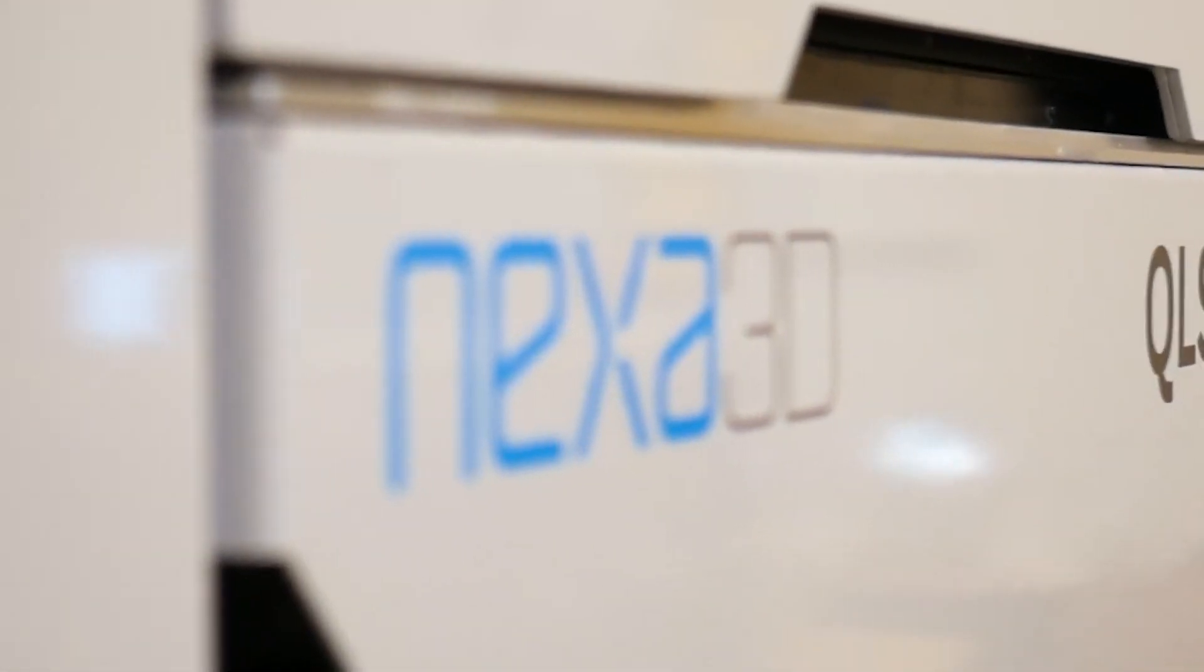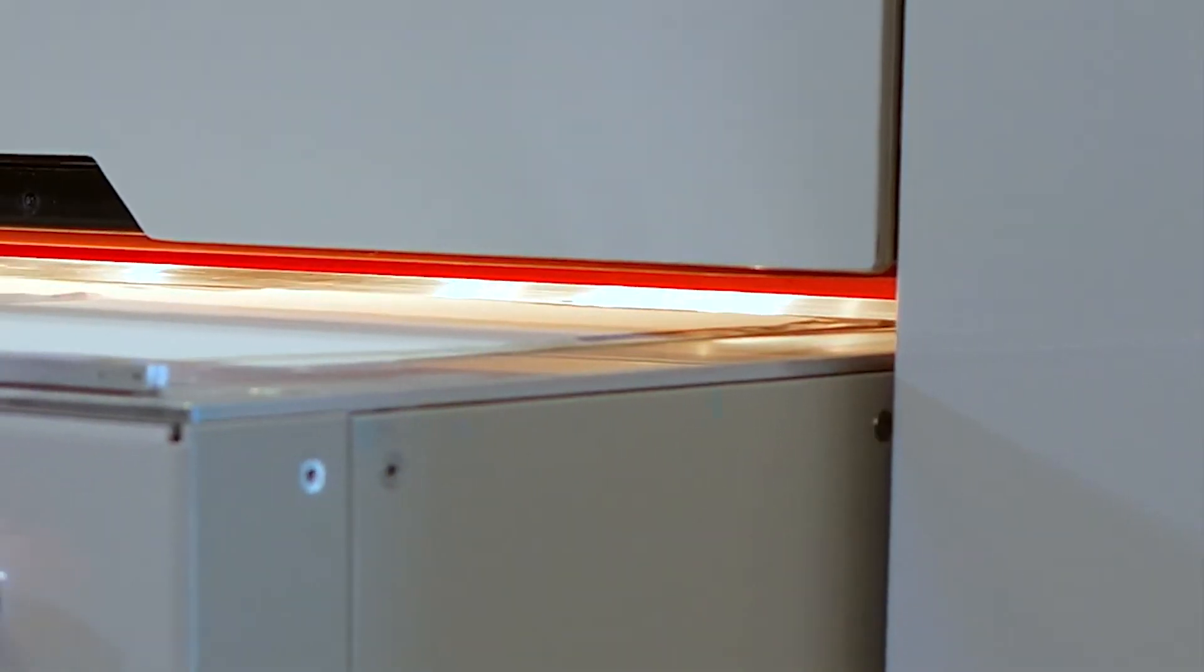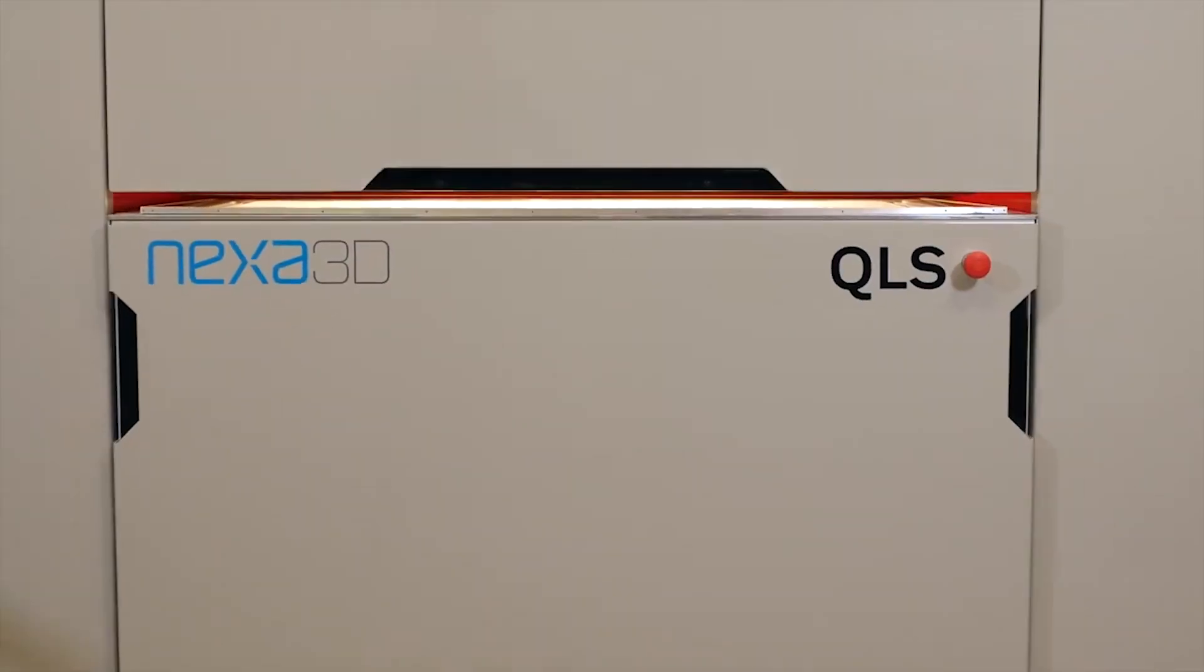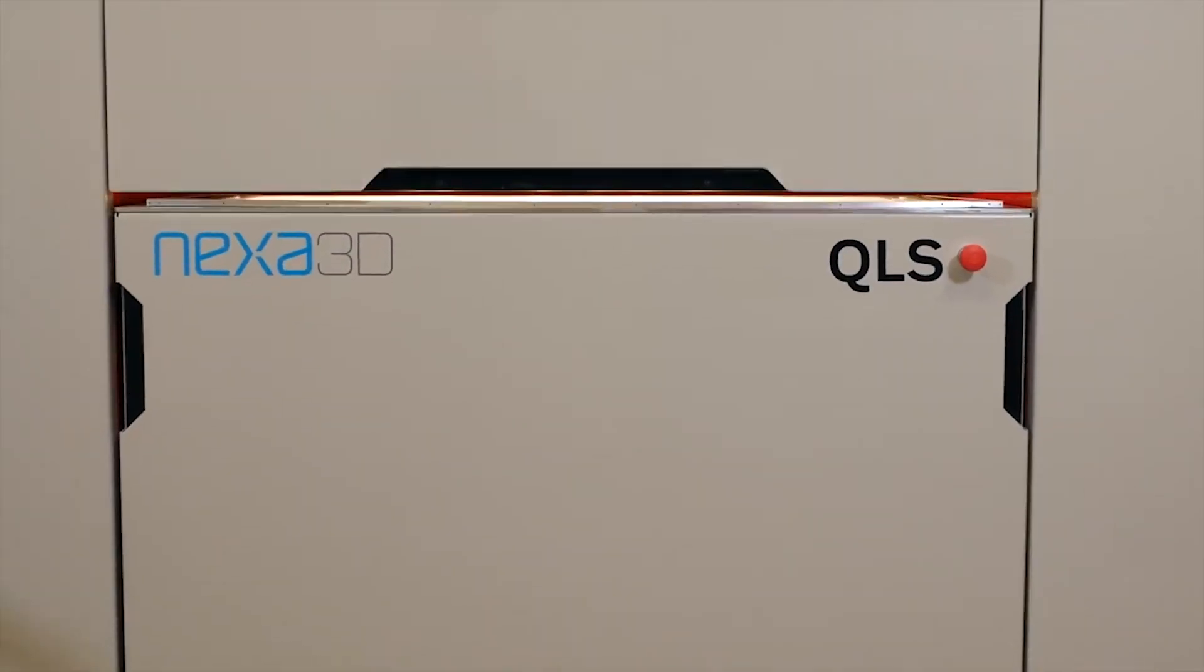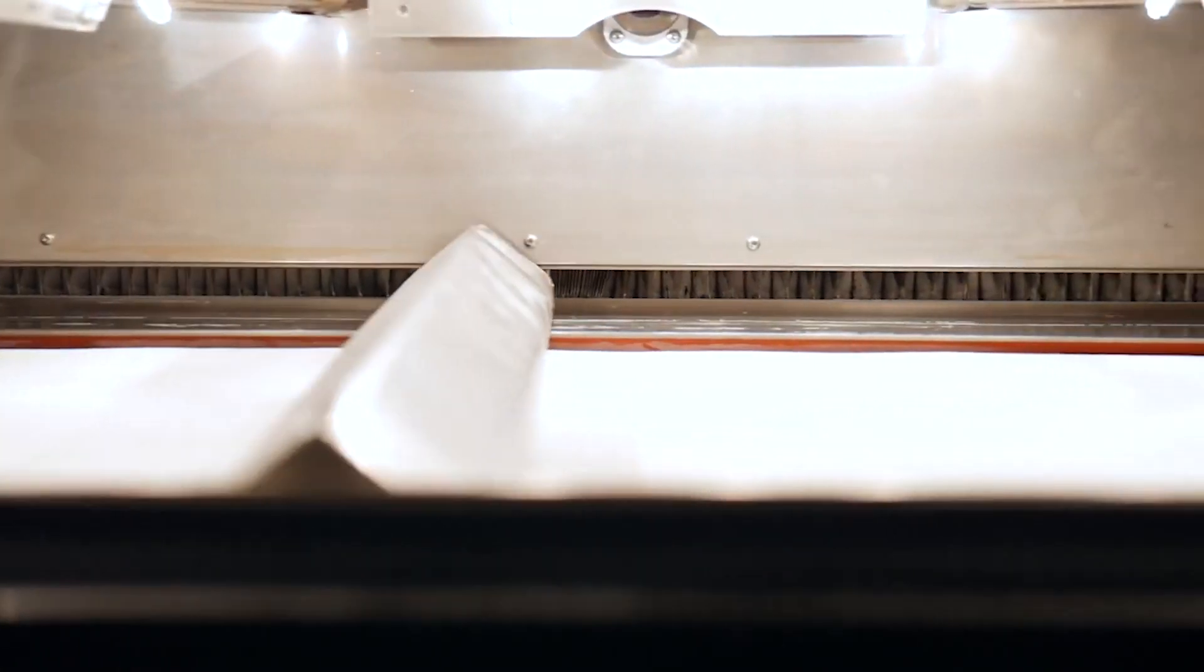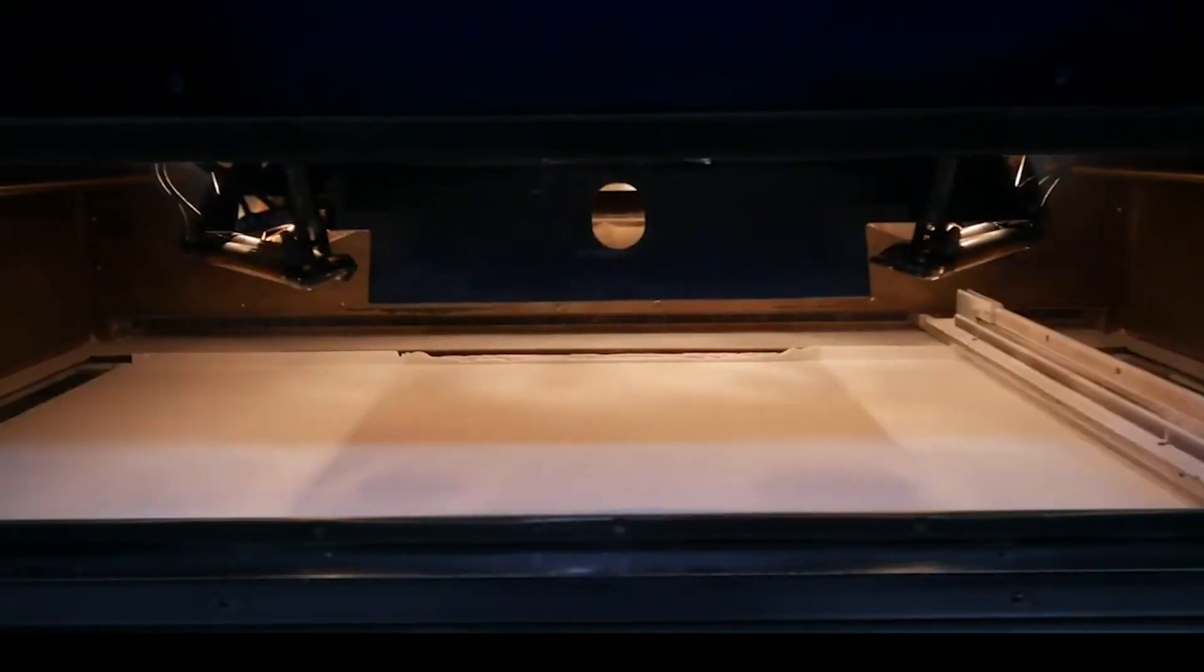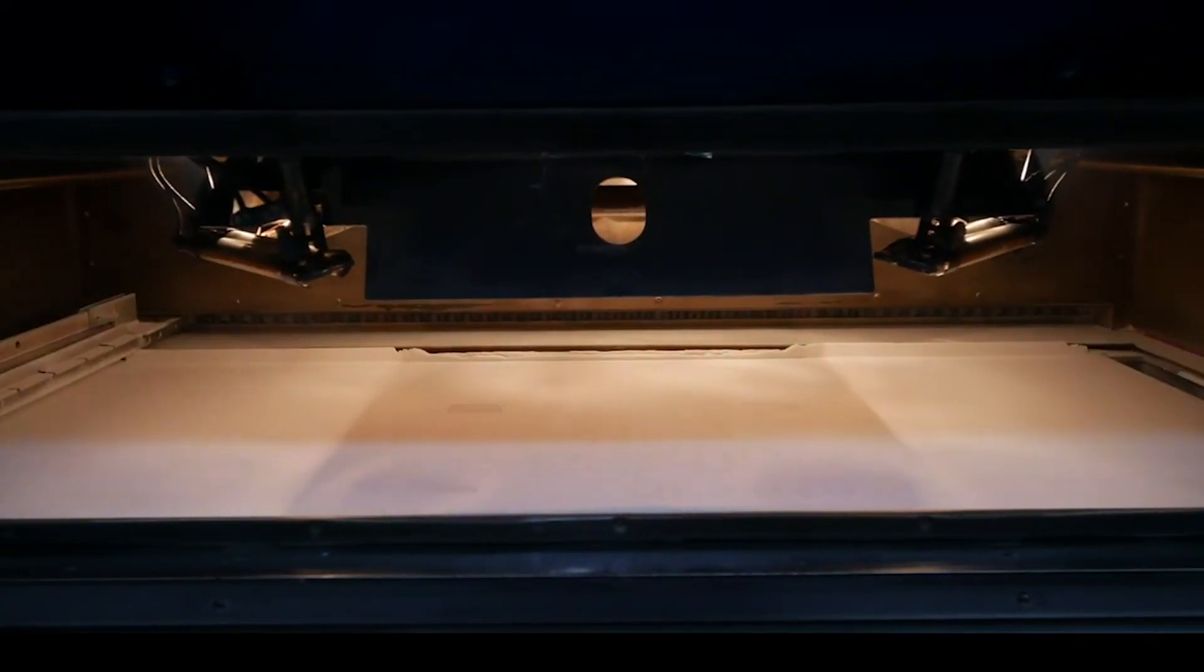Introducing the QLS-820, a 3D printing production system designed for serial production. At the core of the QLS-820 is NEXA 3D's powerful quantum laser sintering.